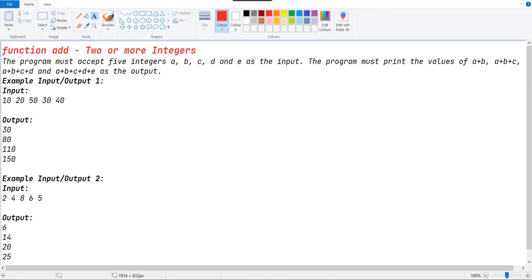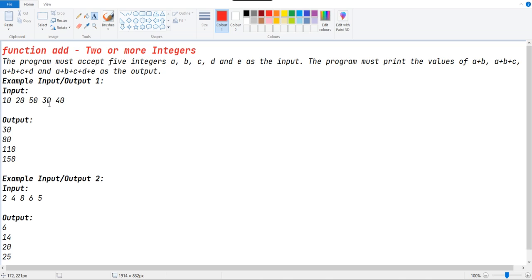Here is the input they have given: 10, 20, 50, 30, 40. We should add 10 and 20 first, then 10, 20, 50, then 10, 20, 50, 30, and finally 10, 20, 50, 30, 40 like that.